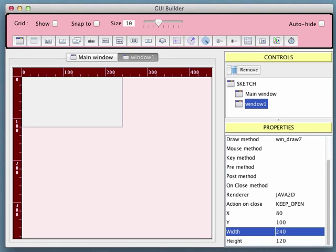We can also change the renderer for this window and it doesn't have to be the same as the main window. The main window is Java 2D. Let's change this one to P3D.